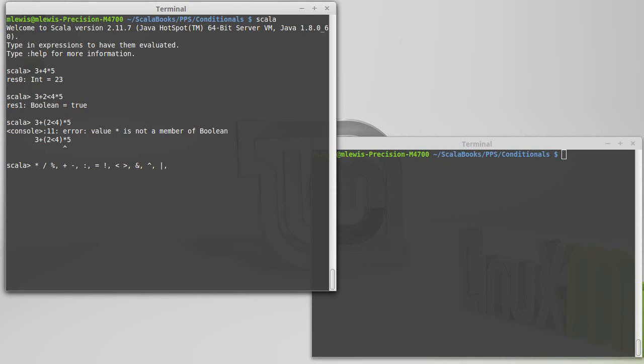And then, as we've seen, you can actually call normal methods that have just regular names and use them like operators. And for that, it turns out that the lowest precedence is letters. There's actually two other levels in here.